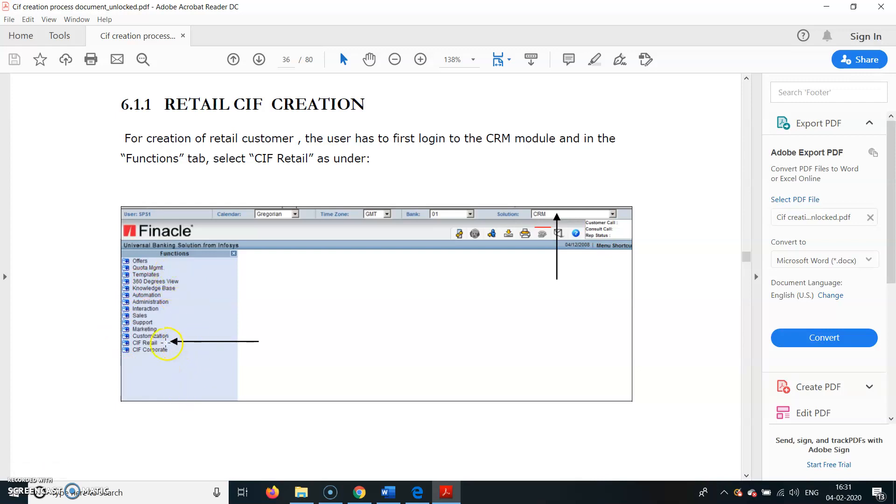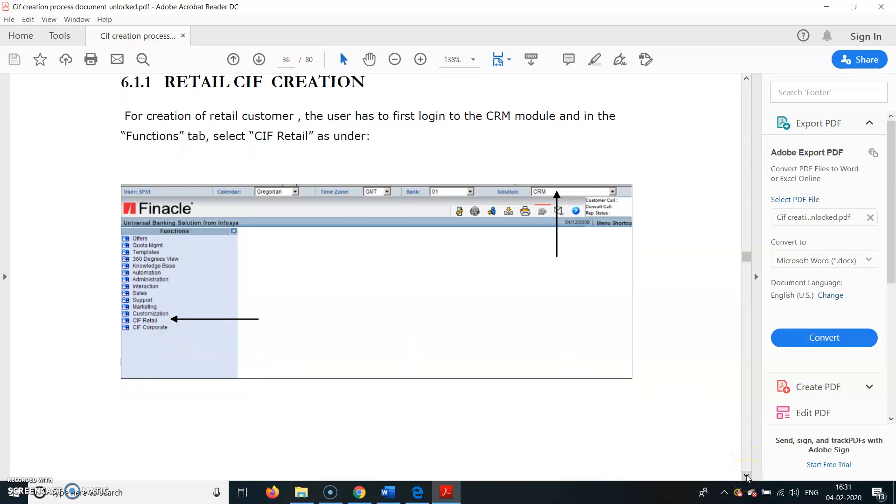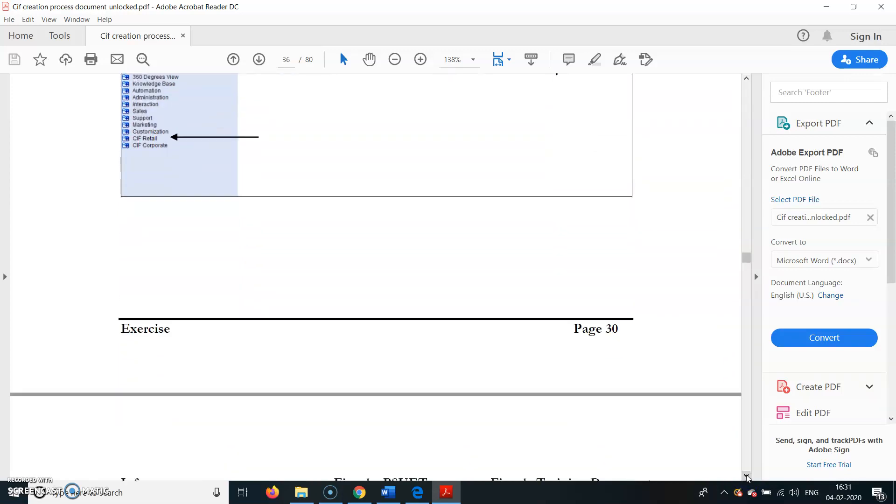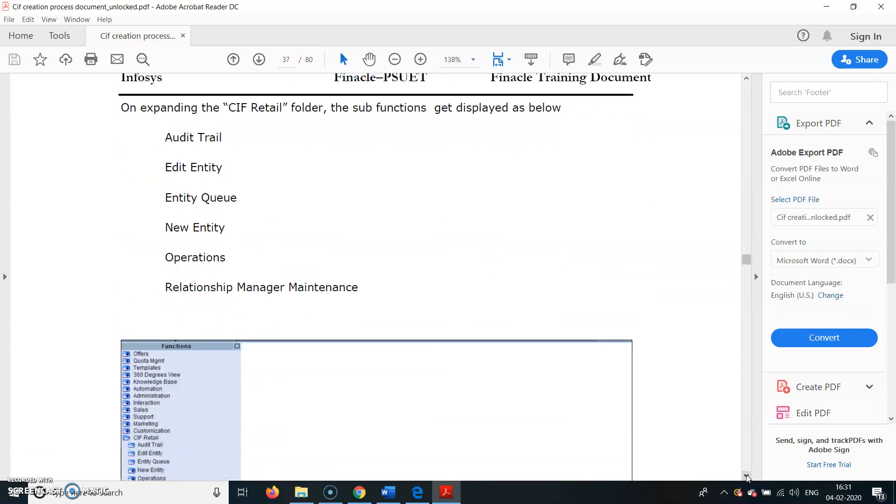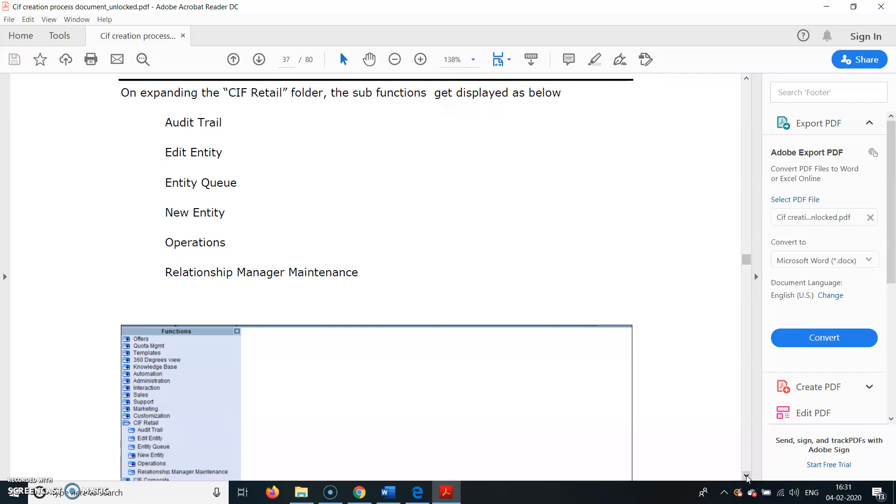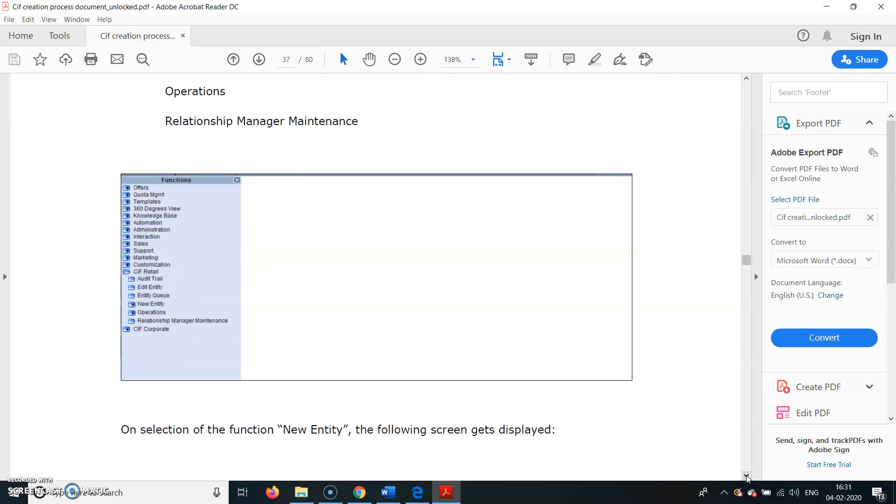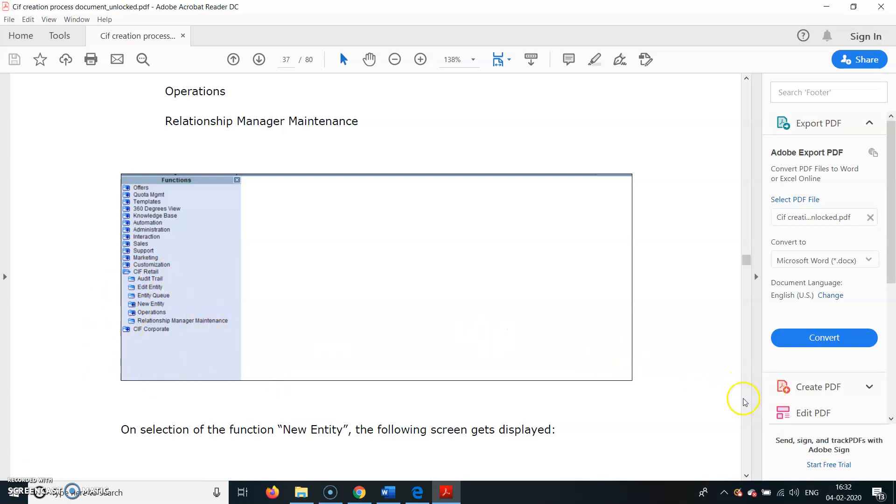On expanding the KIF Retail folder, these sub-functions get displayed: Audit Trail, Entity, Entity Queue, New Entity, Operations, and Relationship Managers Maintenance. When you click on KIF Retail, you have these various sub-heads.